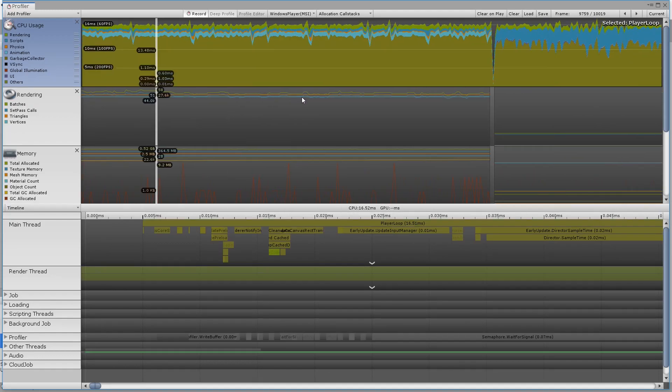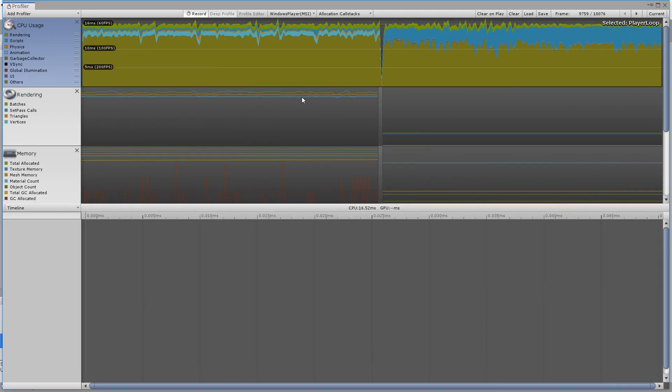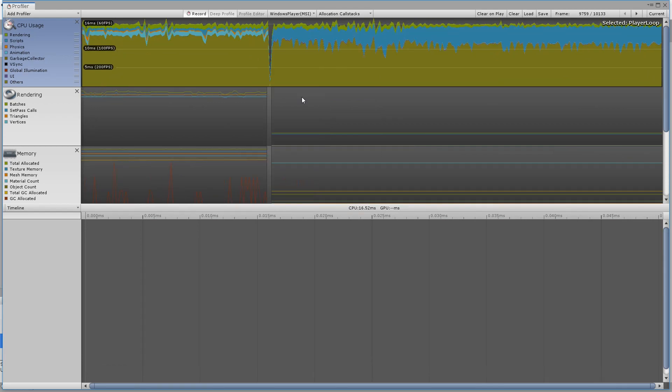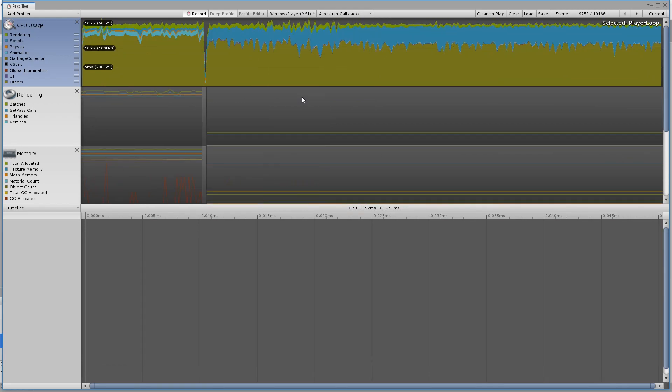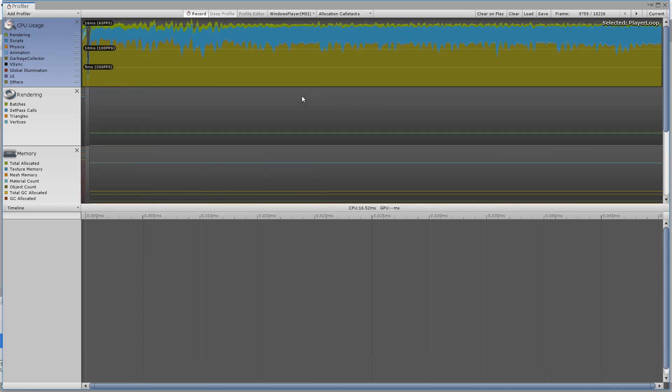And there you have it! You can now inspect the full call hierarchy to dig more deeply into your performance issues.